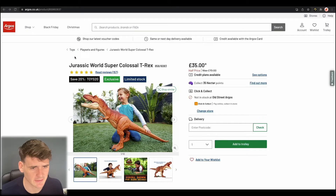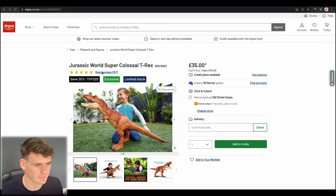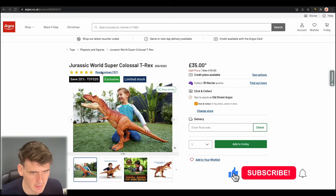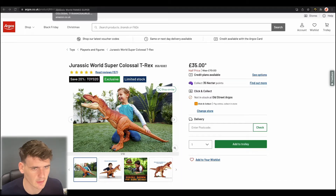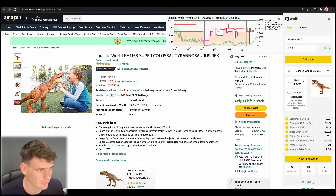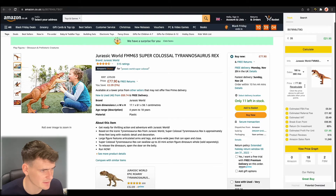The first product we're going to look at is this Jurassic World Super Colossal T-Rex toy on Argos. We can see it's £35 on Argos at the moment. If we head over to Amazon, we can see it's selling for £77.90 at the moment.